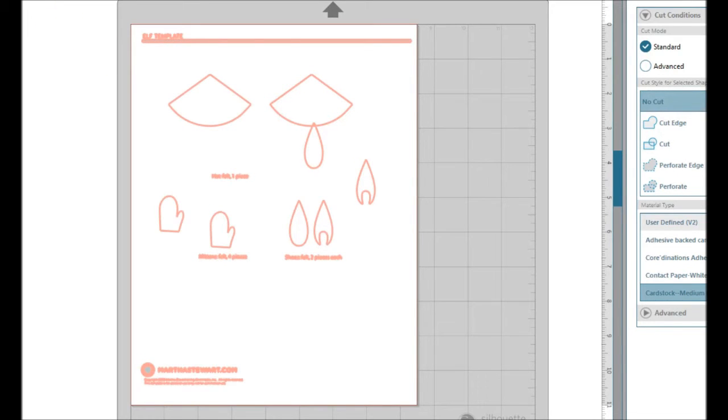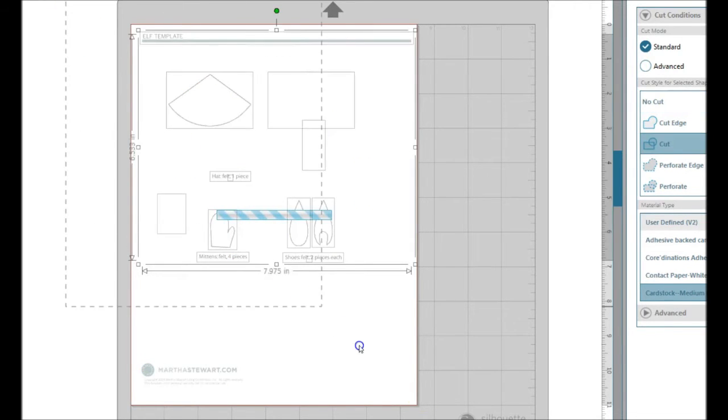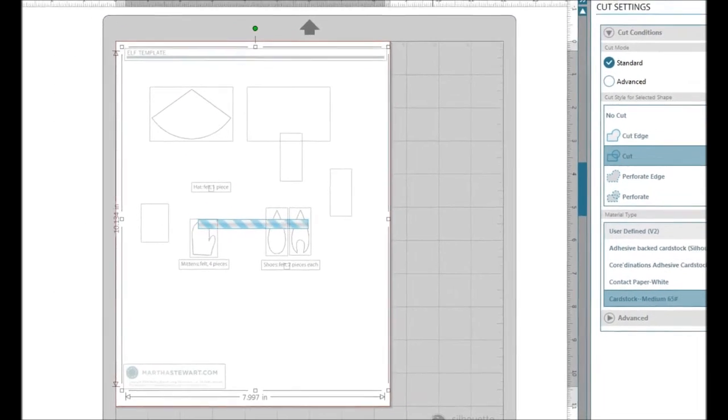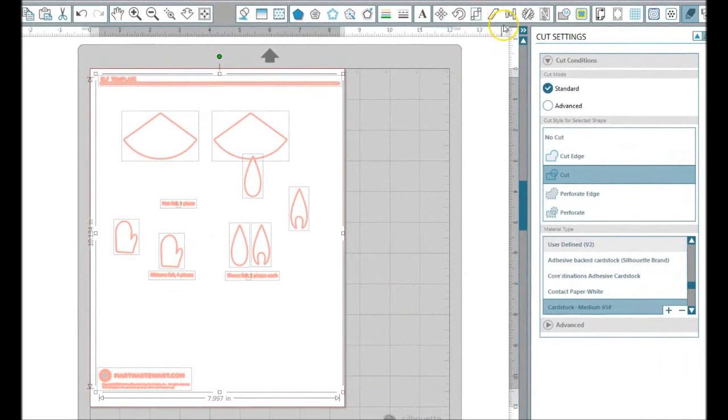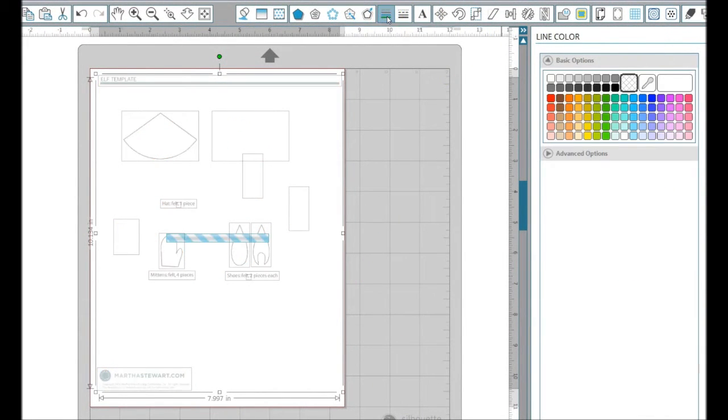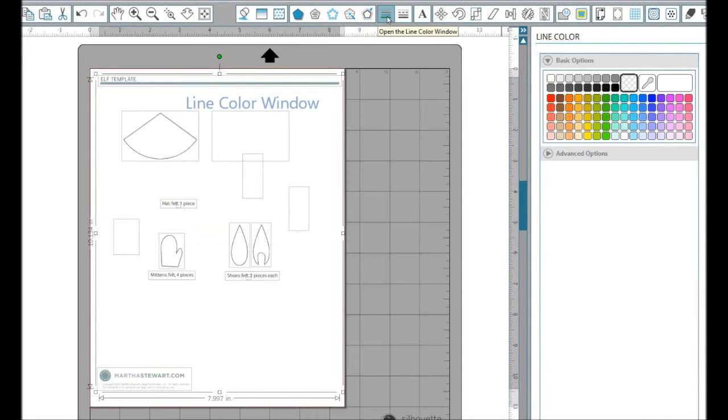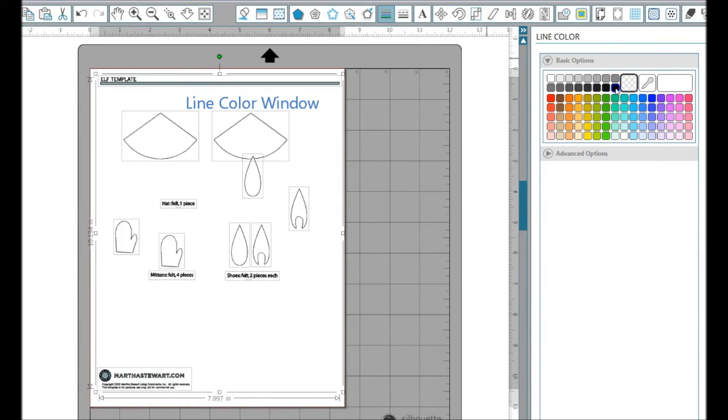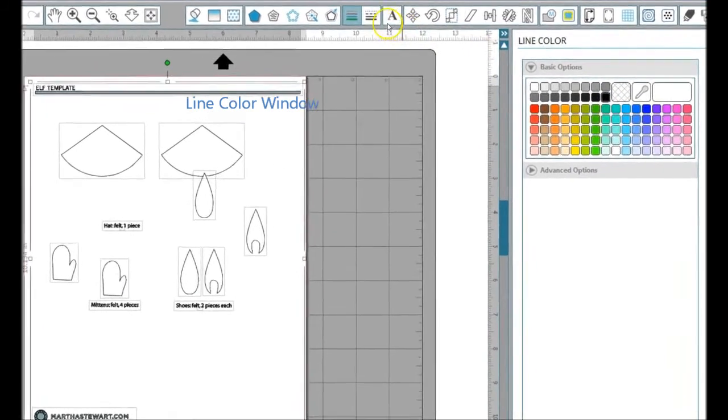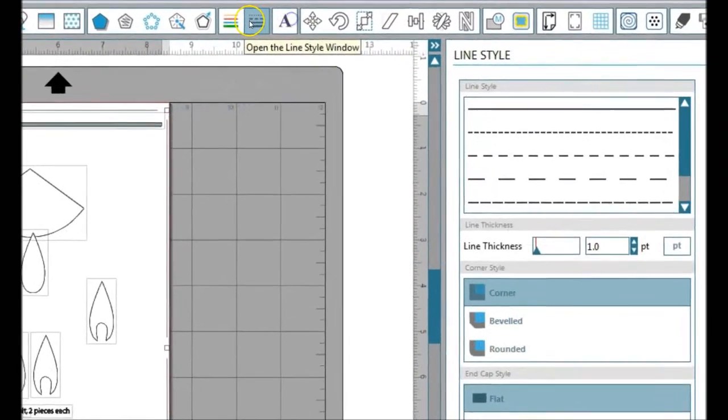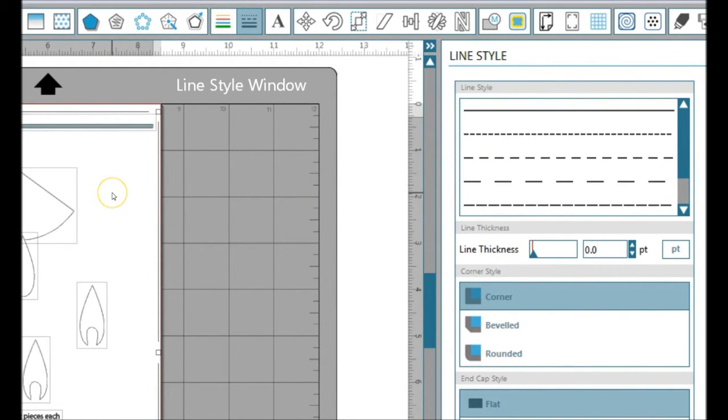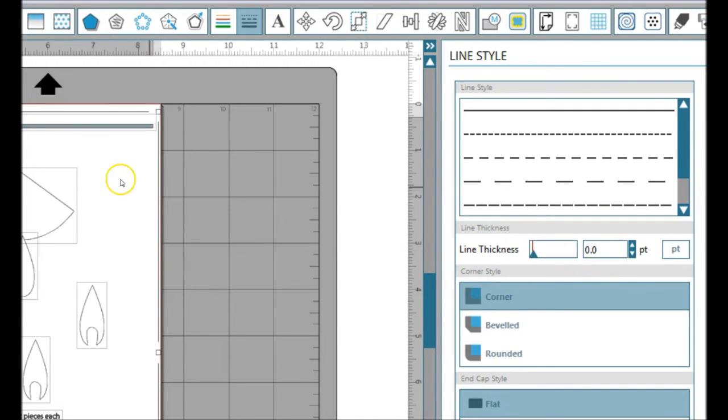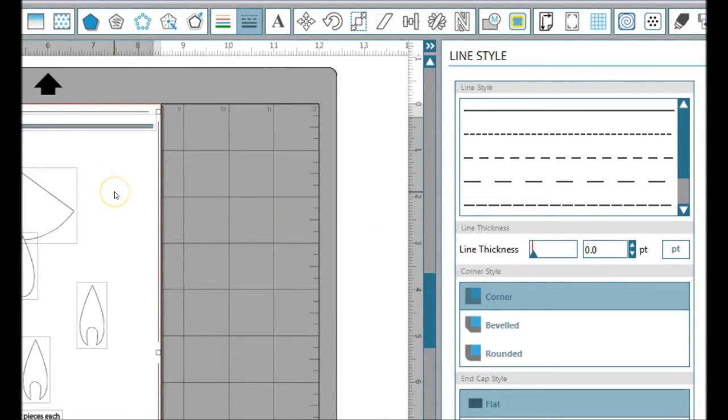What I want to do is select everything again and go to my line color window. I'm going to give everything a black line color and also change it to a zero line thickness, because I know I want to cut it and I don't need it to show up—I'm not going to be printing it. Sometimes if you make your line thickness too big, the machine will do something similar to a double cut, which we don't generally want.